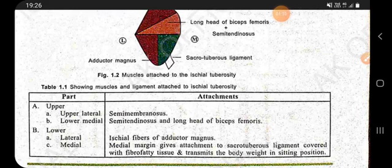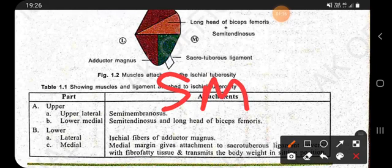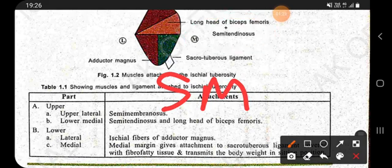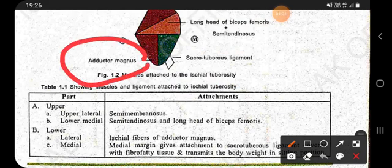The upper lateral surface of the ischial tuberosity has the attachment of semimembranosus. The lower medial surface has the attachment of the long head of biceps femoris and semitendinosus. The lower lateral surface has the attachment of the adductor magnus muscle.